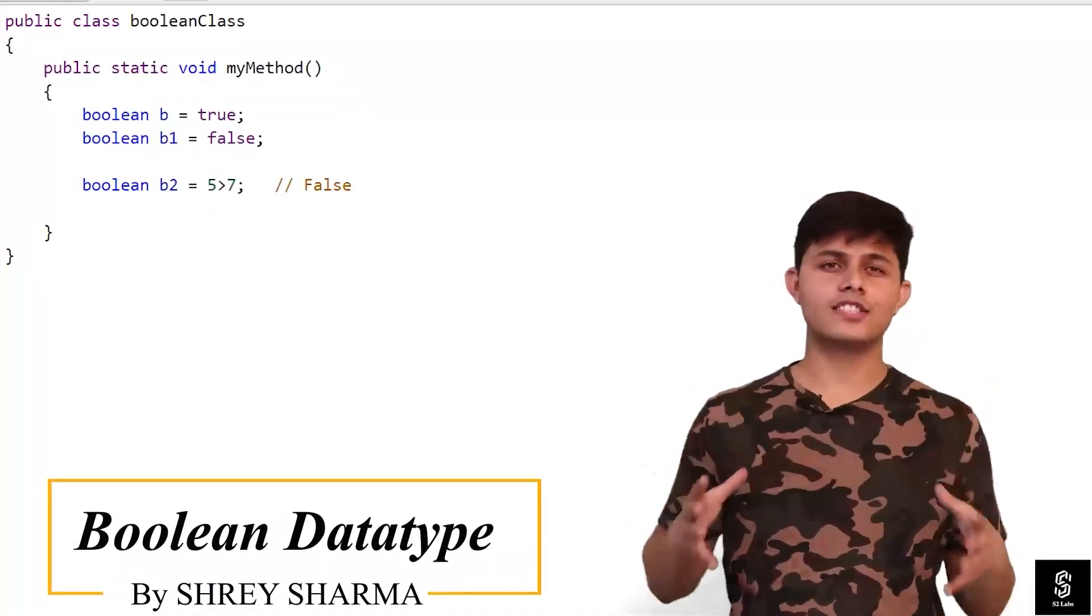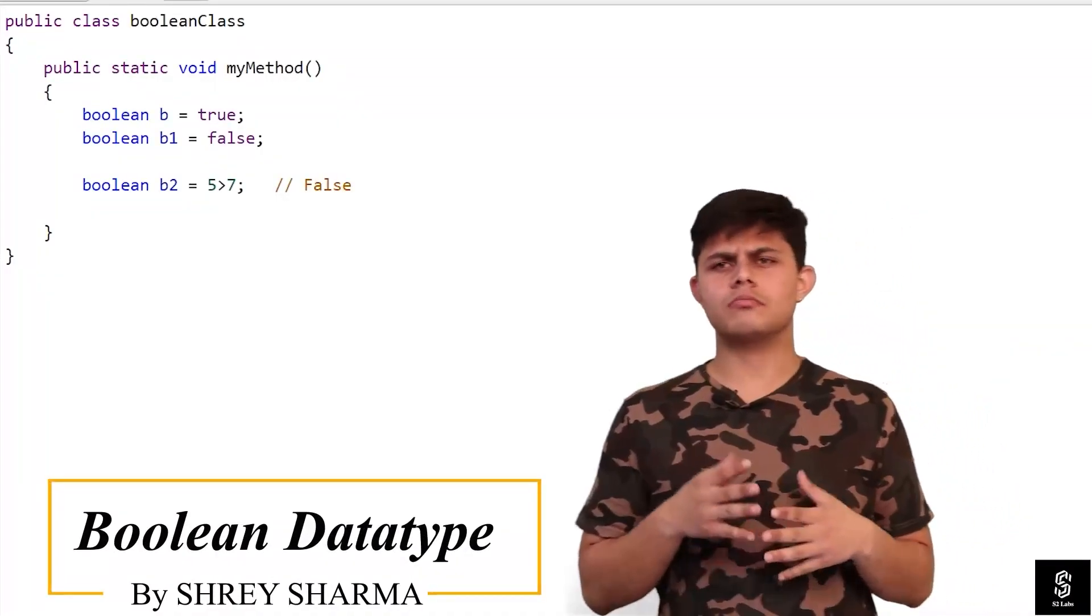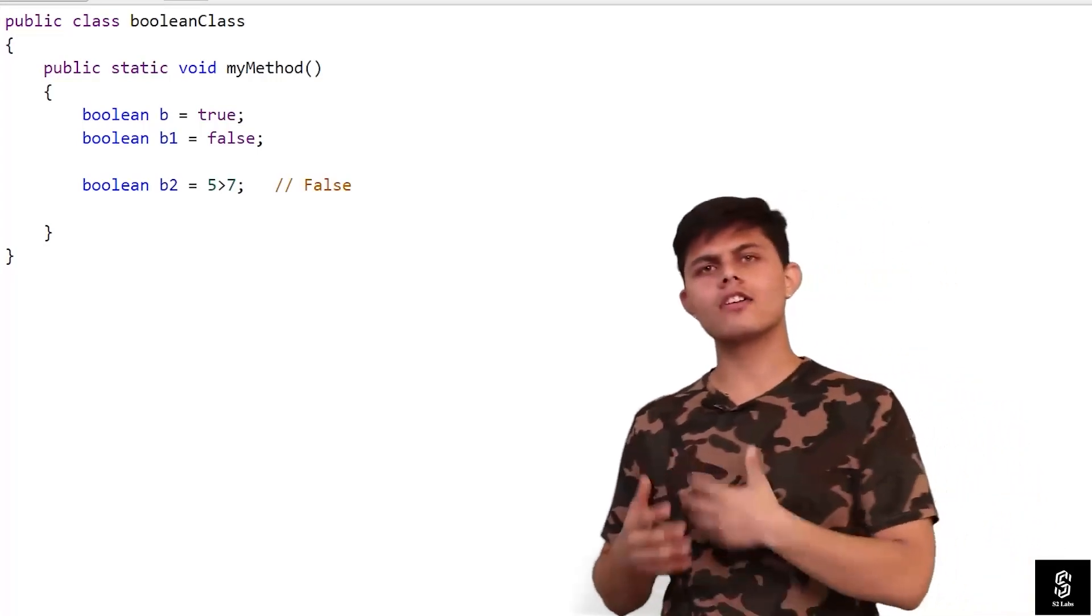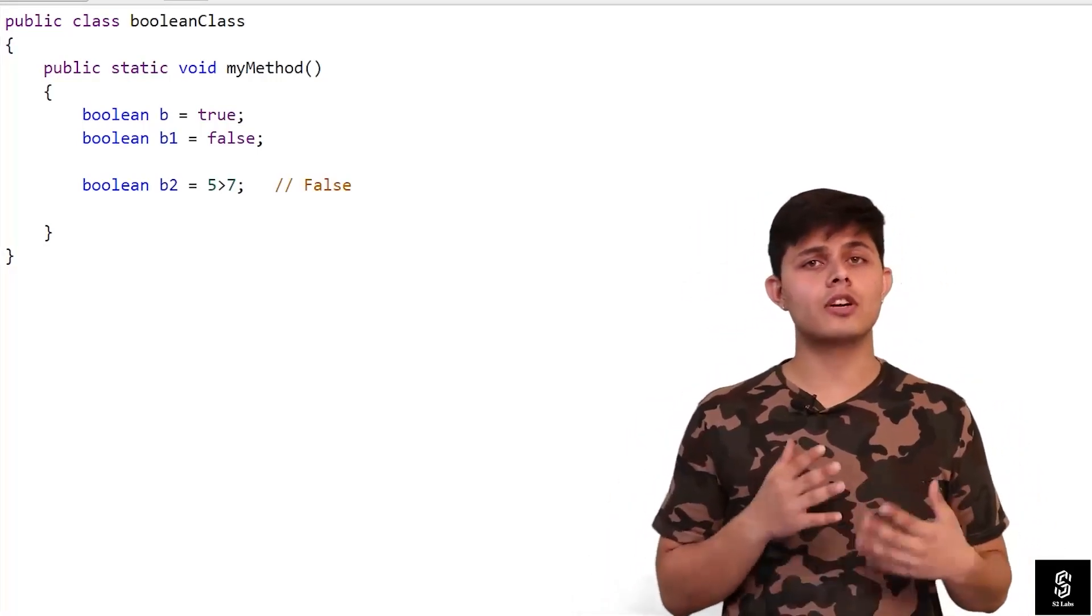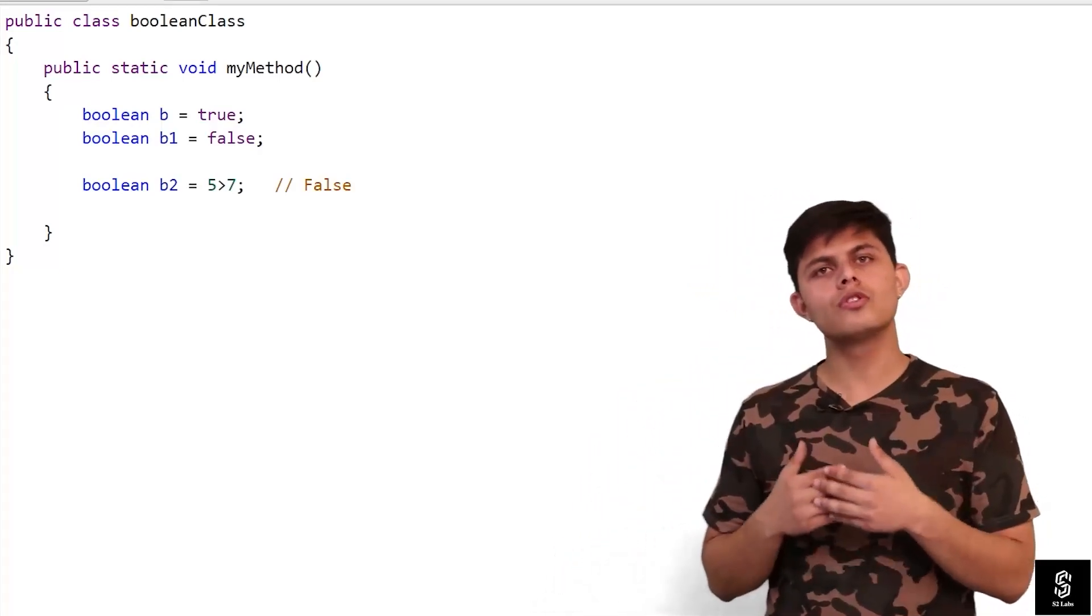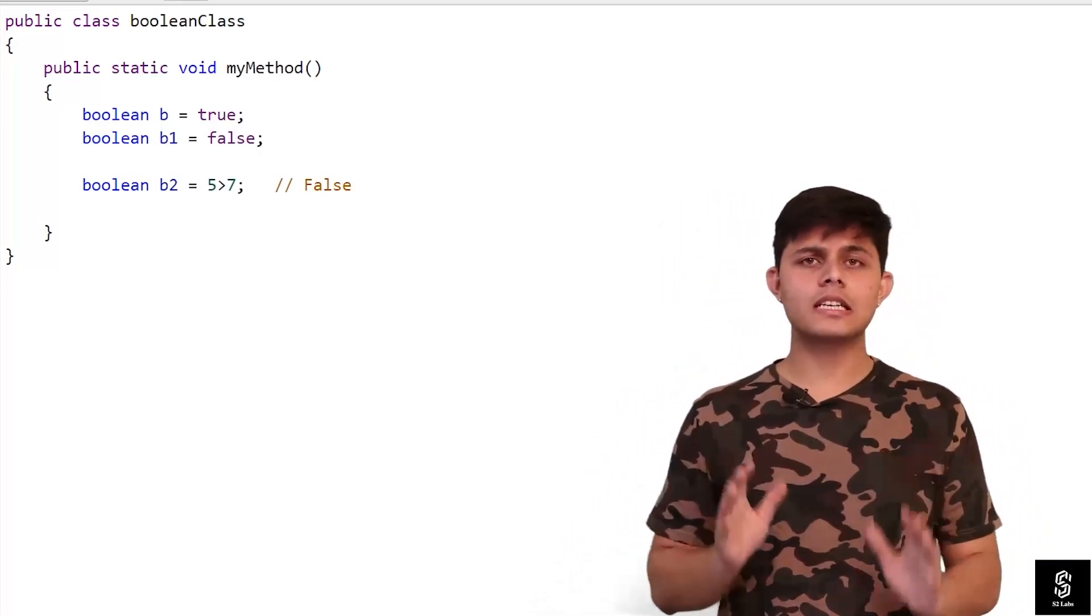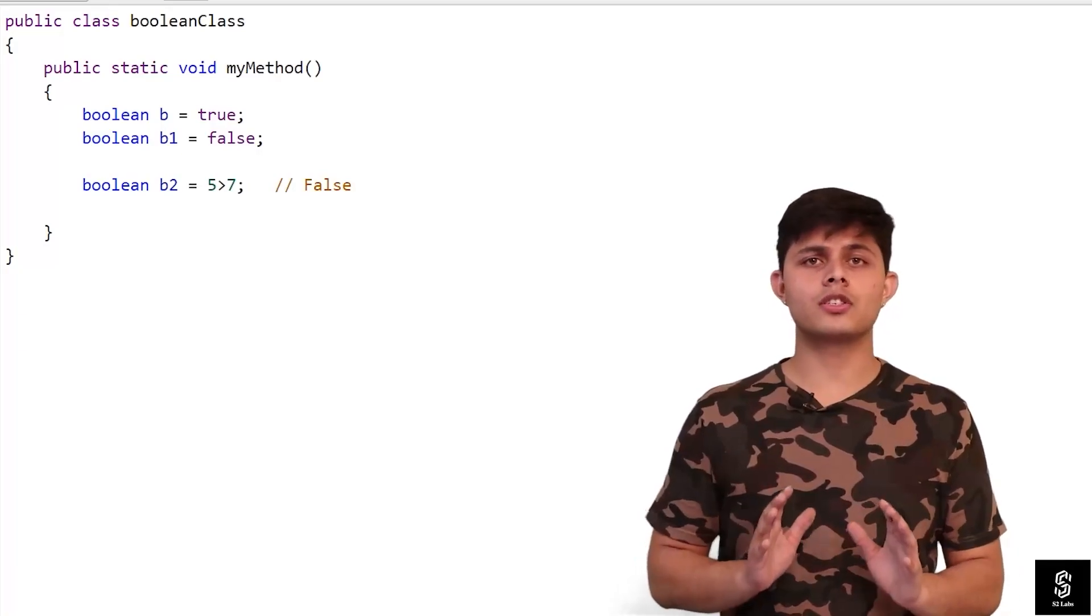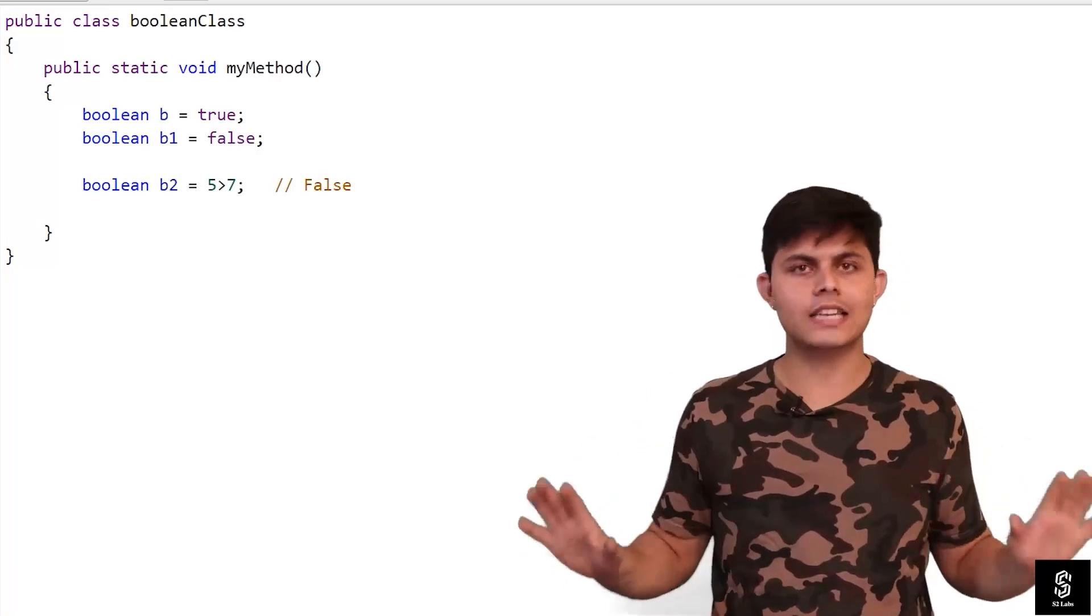Now is the time for the next data type, and that is boolean. Those of you who already have a programming background are aware of what boolean data type is and what it's used for. But for those who don't know, boolean data type is used to store information of yes or no, or true or false. That's exactly what it does.